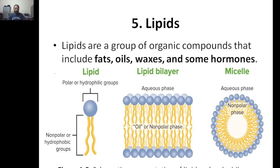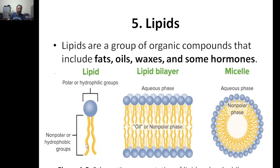Usually when you say lipids, you recall them as fats or oils. This is a remarkable representation of a lipid molecule — this is how the lipid molecule looks like. This is the hydrophilic or polar group, and this is the hydrophobic or nonpolar group. Hydrophilic means water loving, hydrophobic means water hating.